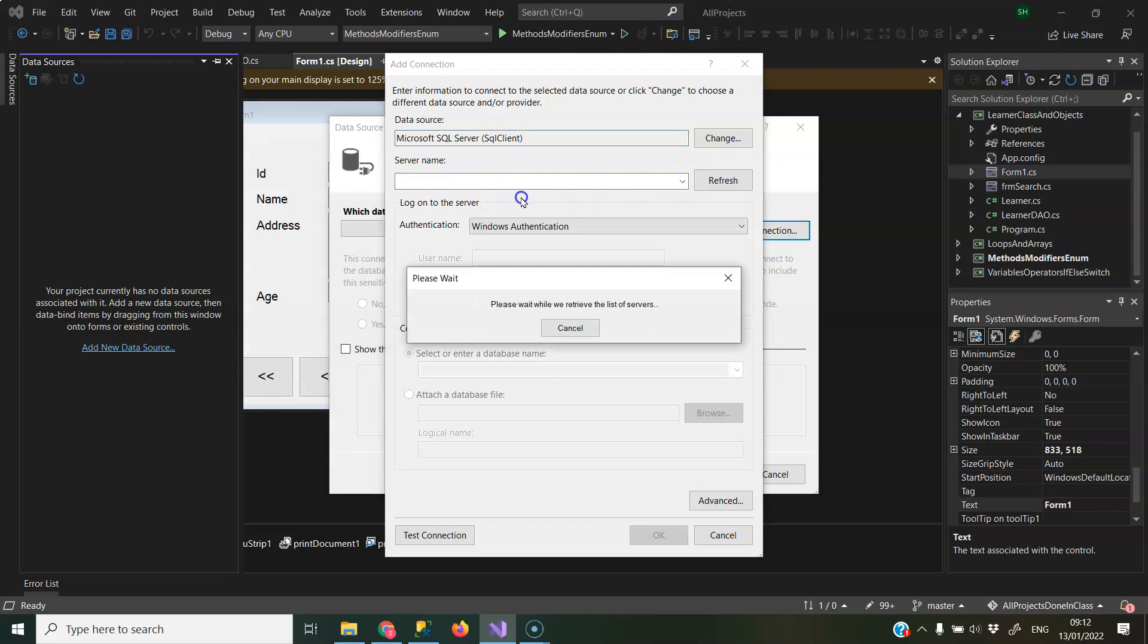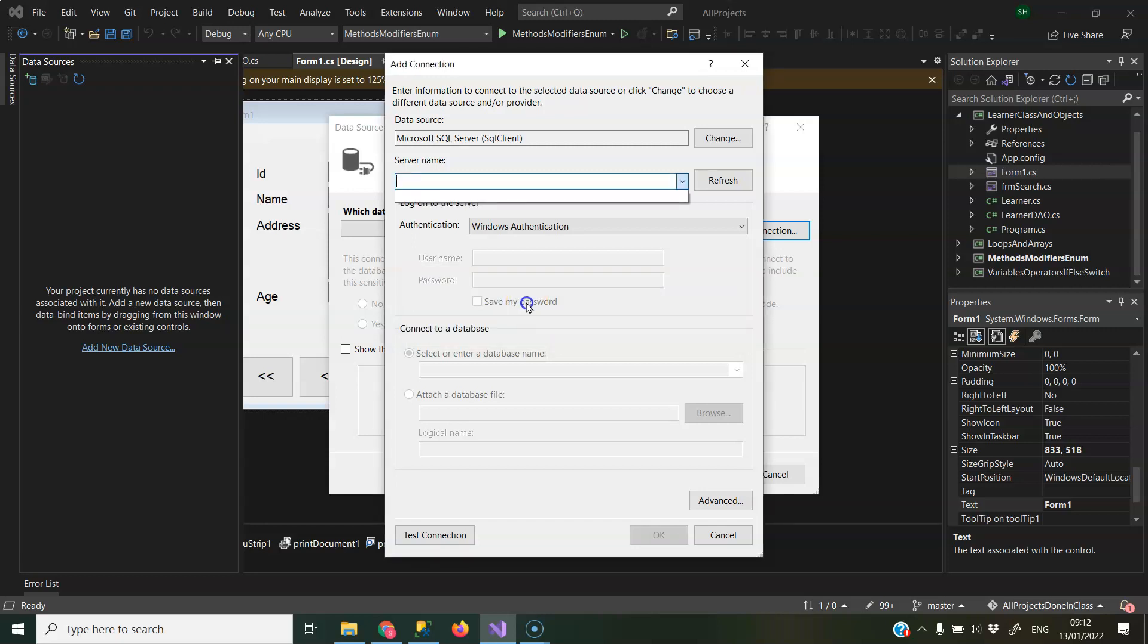And then it will go off and it will search for a list of available servers. It comes back eventually with nothing there, so it's not possible to connect to a database because it doesn't see any of the servers.